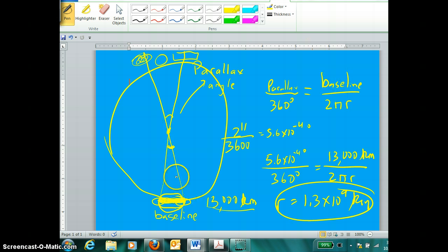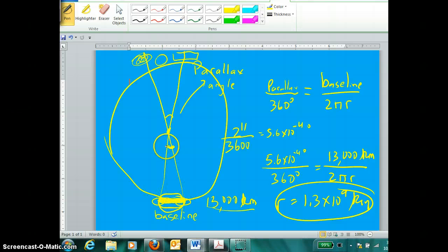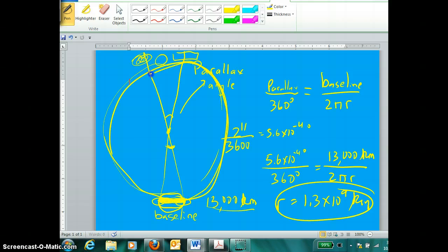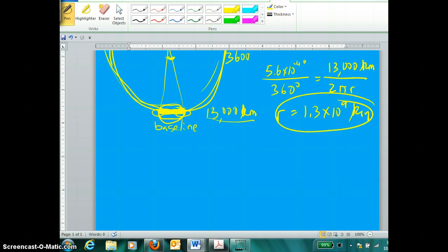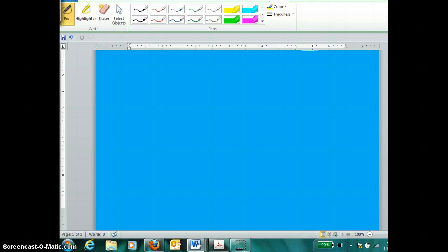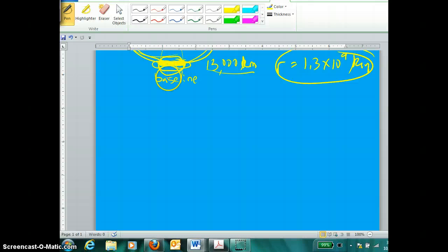We can always calculate the distance to an object if we know the parallax of the object and the length between the two viewing angles that created that parallax — by a simple proportion of parallax angle over 360 as this baseline length is to the entire circumference. However, that's not the only utility of parallax. We can also use a parallax angle and a distance to an object in order to find the baseline.